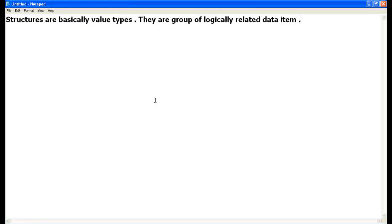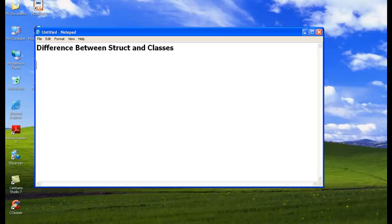Now let's see the difference between structures and classes, because many developers get confused about when to use structures instead of a class. They both look very similar in terms of declaration — the only difference is the 'struct' keyword.